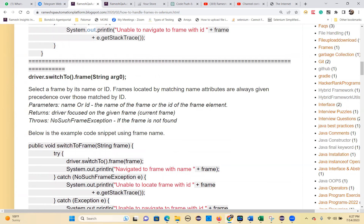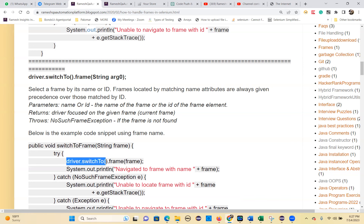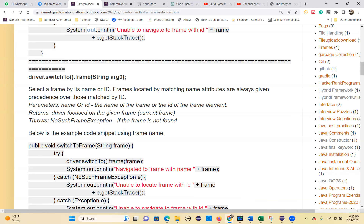You can switch to a frame using a string locator: public void switchToFrame(String frame). Inside: driver.switchTo().frame(this.frame) - whatever the frame locator value you can give.